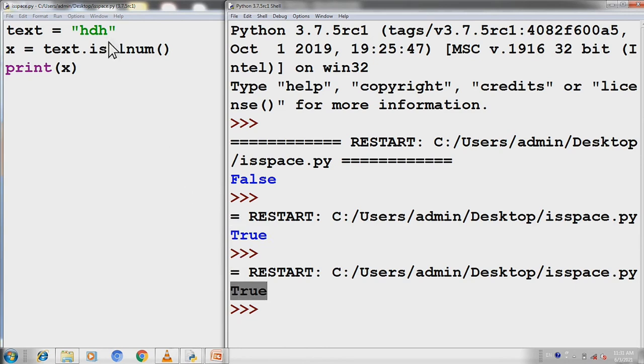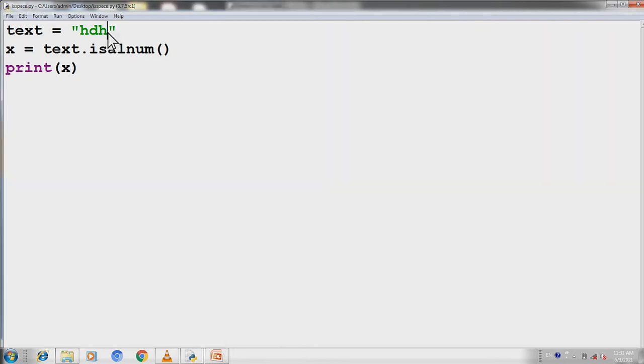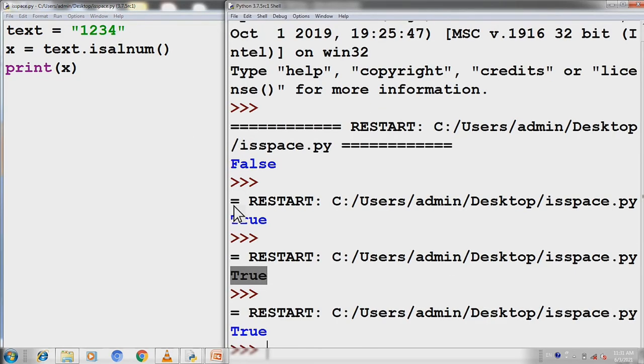If we want to check the numbers, we will remove the text and write the number. We will save it. If we want to run from F5, then we will get the result of true.